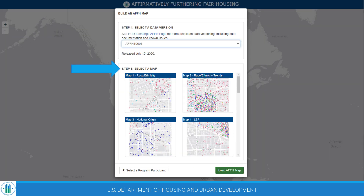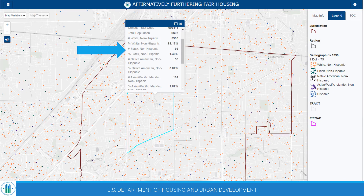Upon opening the tool and specifying their geography of interest, users can choose from a set of 18 maps that have been designed to capture relationships between key fair housing conditions. Once a map is selected, it can be explored interactively. Clicking on a location will reveal a set of more detailed information about the location selected. Specific information will vary based on the map the user is currently exploring.